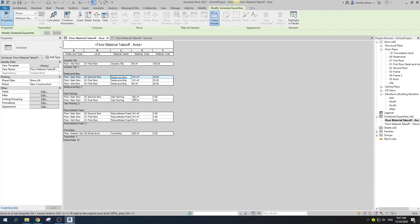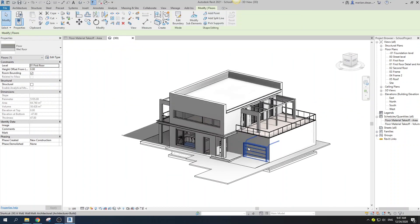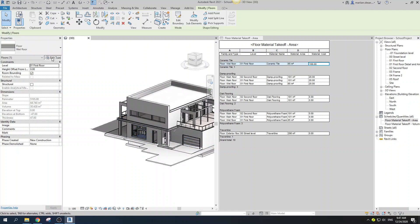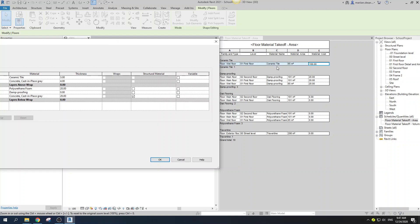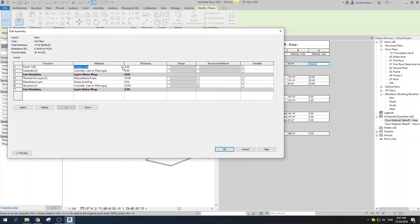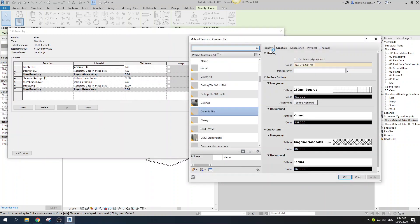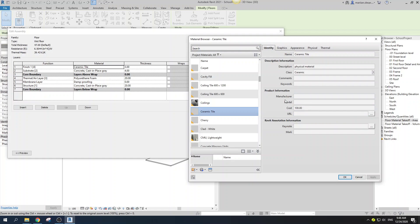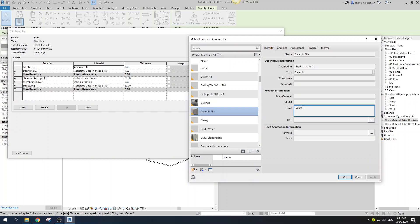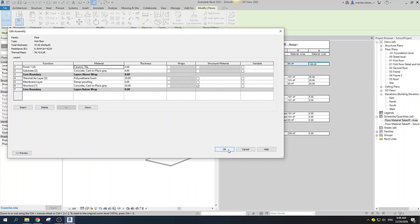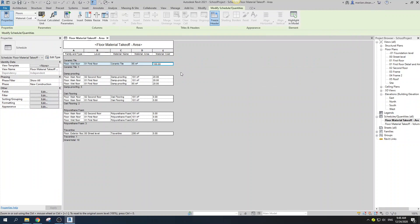Now we have just the materials to be calculated by square meter and their areas. To enter material cost, open your 3D view, use WT to tile, select the wet floor, go to Edit Type, then Edit the assembly. Select the ceramic tile layer — on the Identity tab under Product Information you'll find manufacturer, model, and cost. That's where you input the material cost.